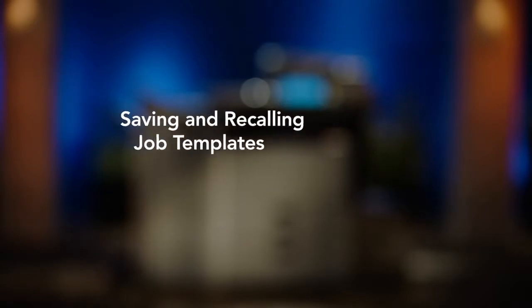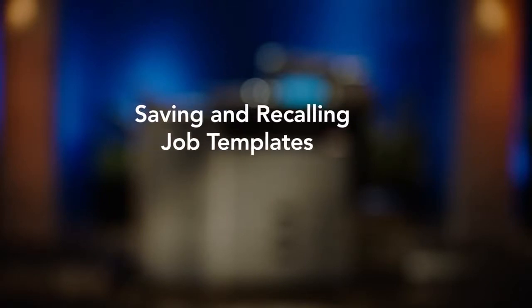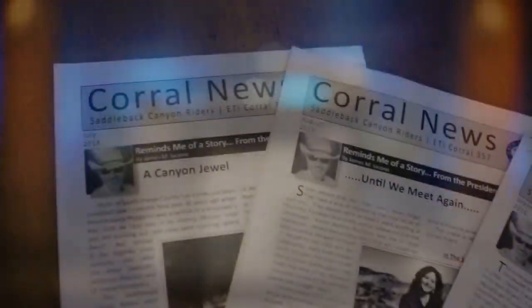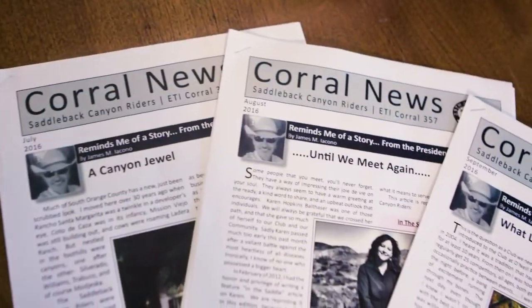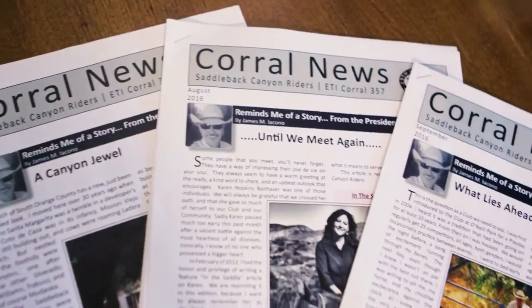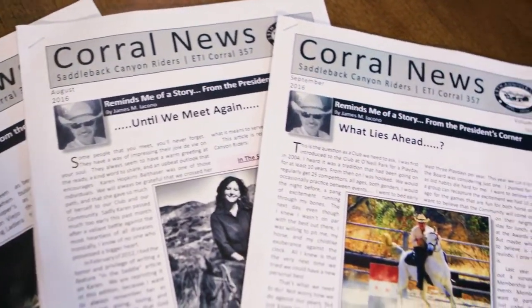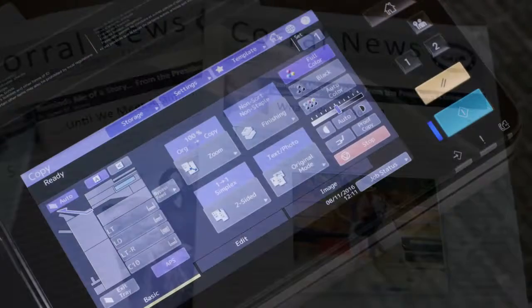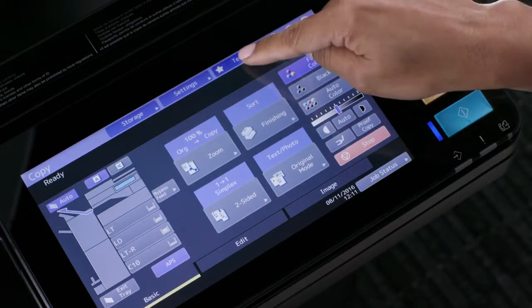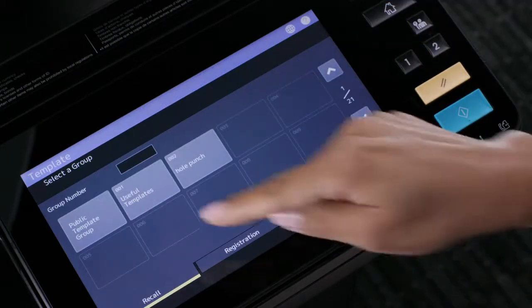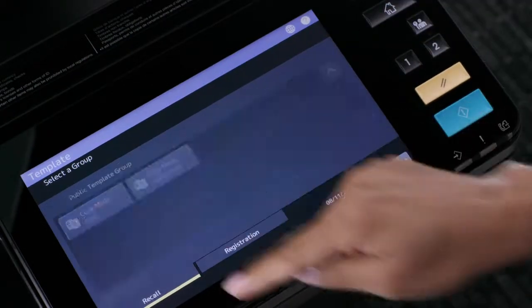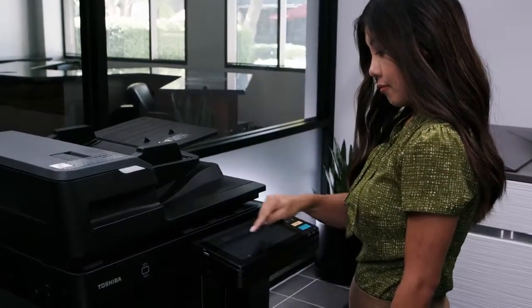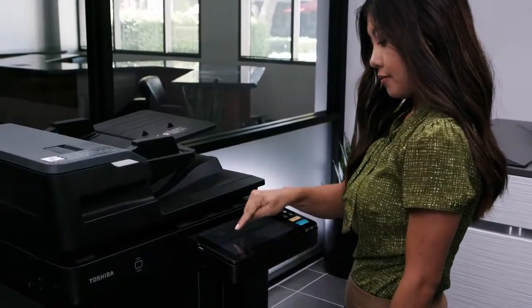In this video we'll demonstrate how to create and save templates on the MFP and then recall those templates. Templates are one-touch buttons for storing combinations of features that you often use together. It's like job memory for the modern age.